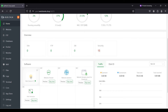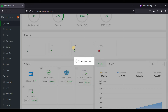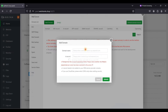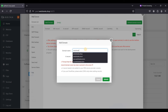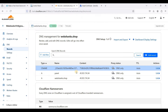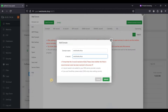After logging back in, your Mail Server will be on your home dashboard. Click Mail Server and add a domain. Enter webshanks.shop — you must have an A record before adding a domain. Confirm you have your A record and click Submit.